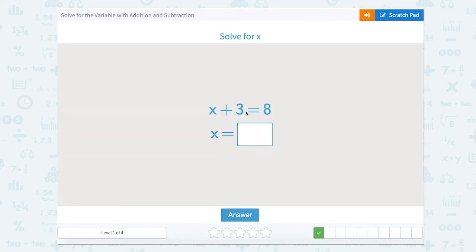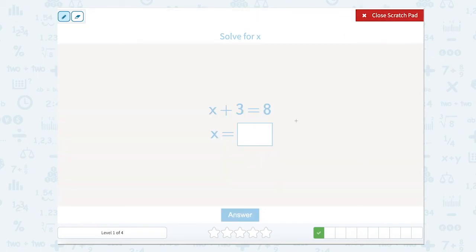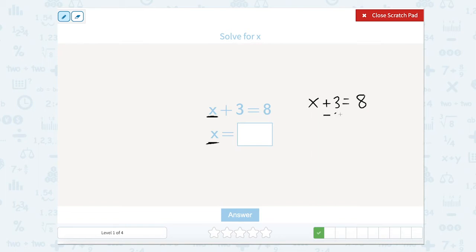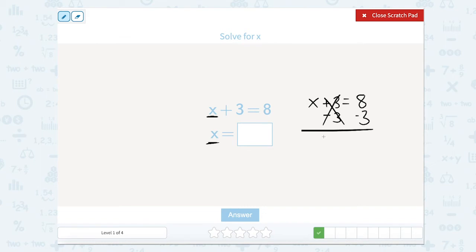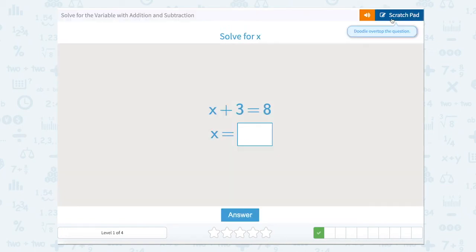Now this side says x plus 3 equals 8. In your head you might be thinking you know what this number is. You might know that off the top of your head. But if not, we can use the strategy from the last problem. We want to get x all by itself, so we need to take away 3 on this side of the equal sign. But remember, if we do it to one side, we also have to subtract 3 on the other side to keep it equal. So plus 3 and minus 3 gives us 0, and we just have x equals 8 minus 3. Well, 8 minus 3 is 5. So x equals 5.